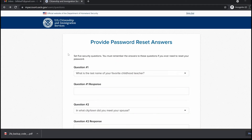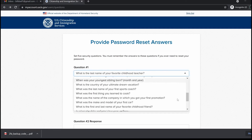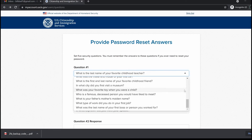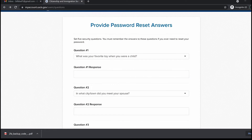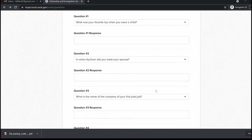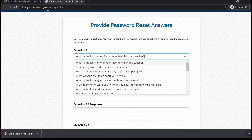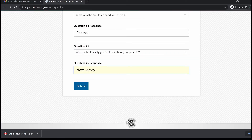Next, you will need to provide answers to five unique security questions. These answers will be needed anytime you plan to reset your password. You can choose the questions from a drop-down list, but make sure each question is different from the other four. Make sure to keep a note of the answers you provide. Once you're done responding to all five questions, click submit.